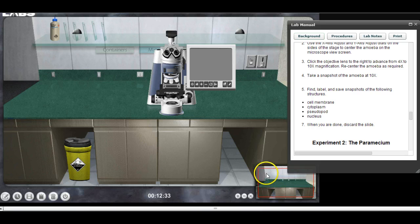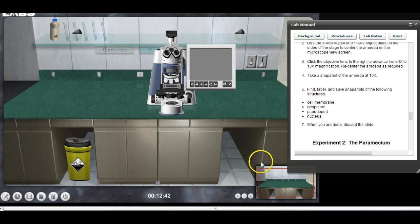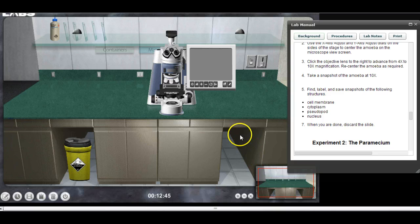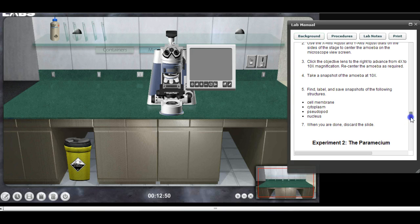In fact, when we're done we're going to throw this $2,000 microscope in the trash can — you certainly wouldn't do that in a real lab. But it's a make-believe microscope, so we can make believe we're throwing away $2,000. Now I'm going to do the same thing with the paramecium.